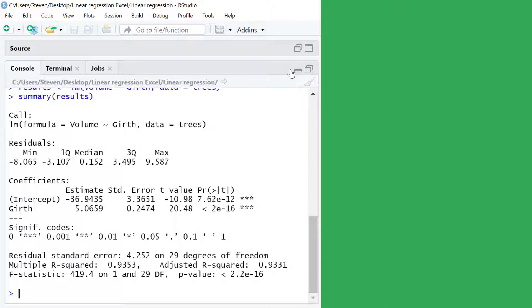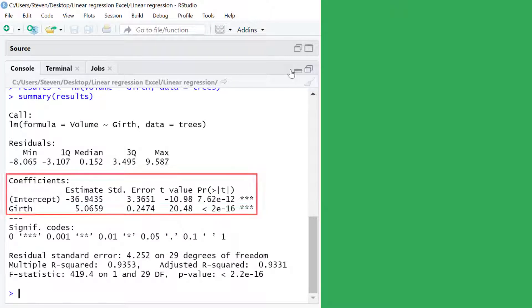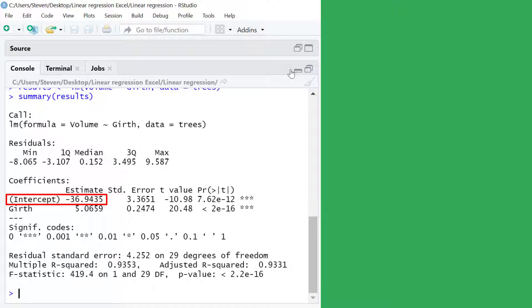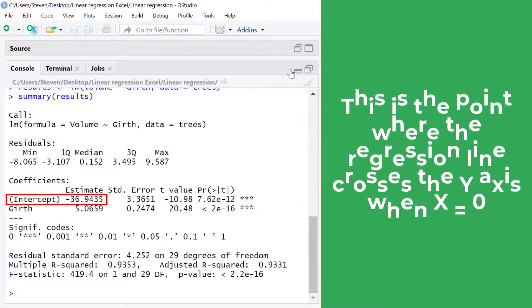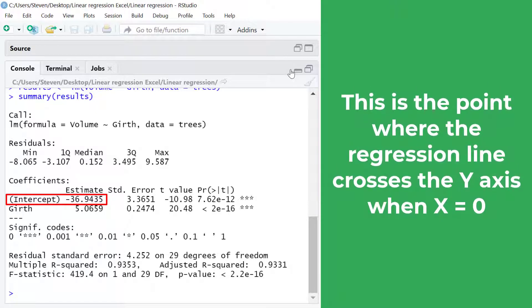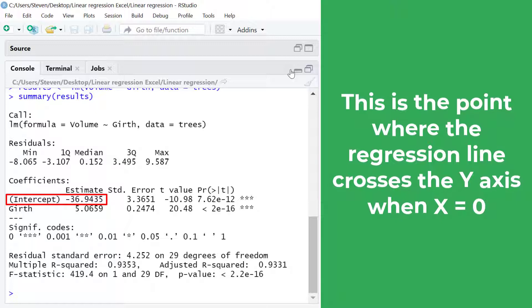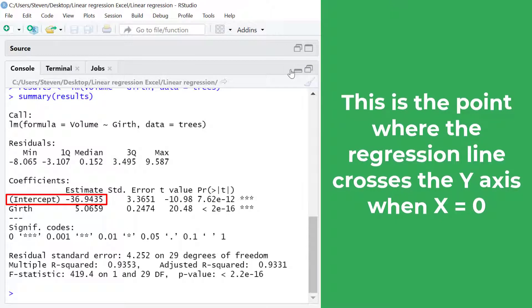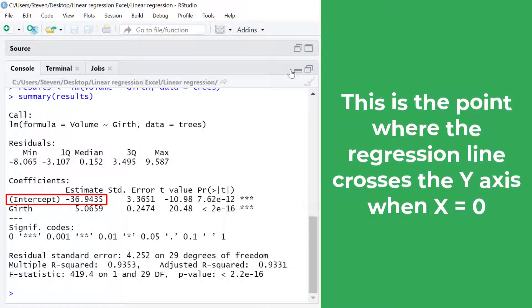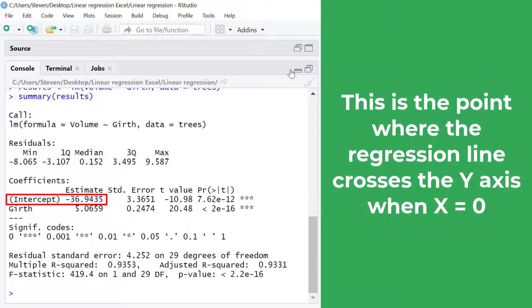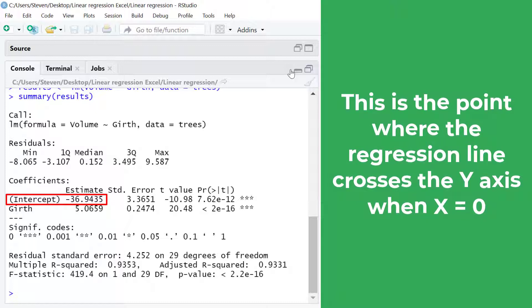Moving on we have the results for the coefficients. In the first row you will see the results for the y-intercept. This is the point where the regression line crosses the y-axis when the value of x is 0. So for my example this occurs when y is negative 36.9.